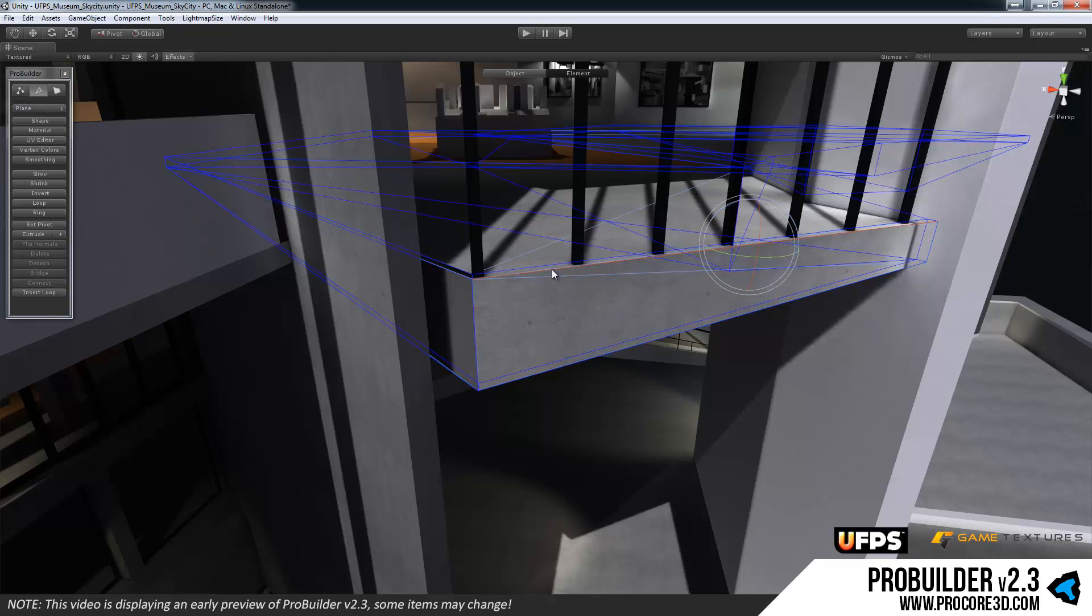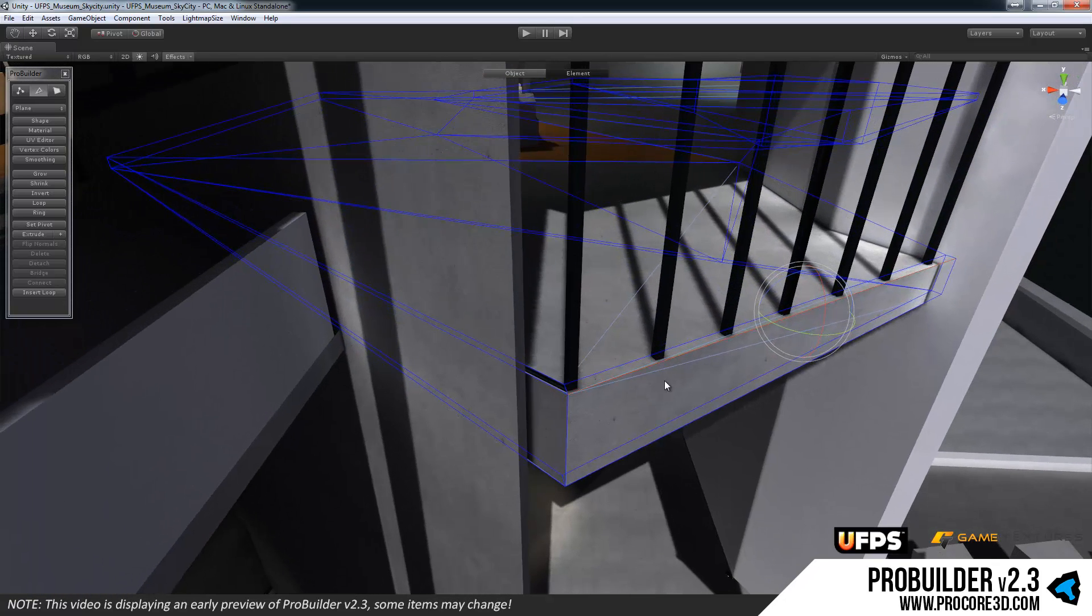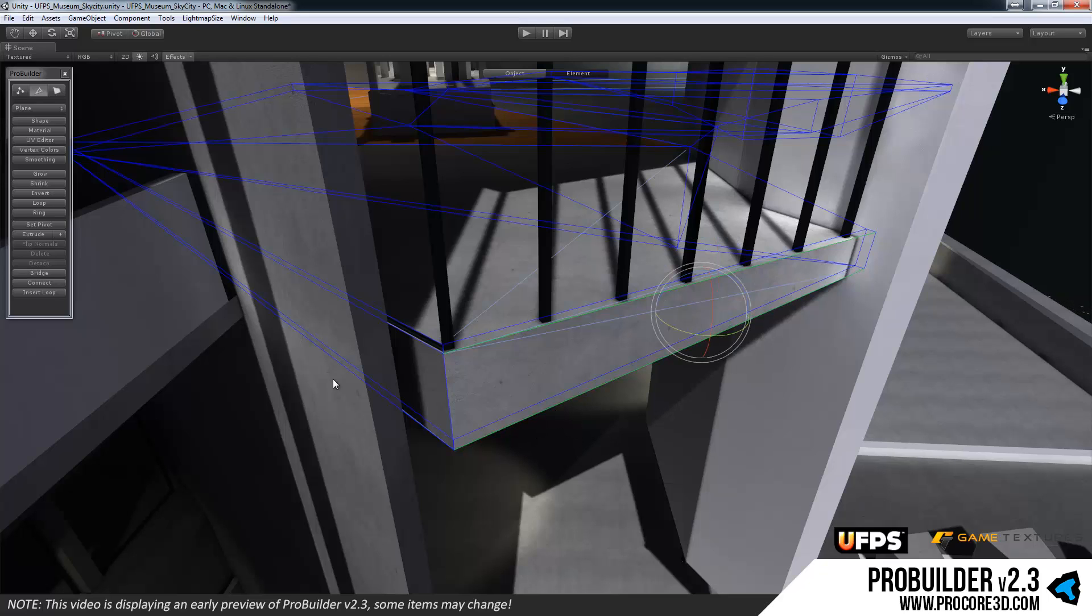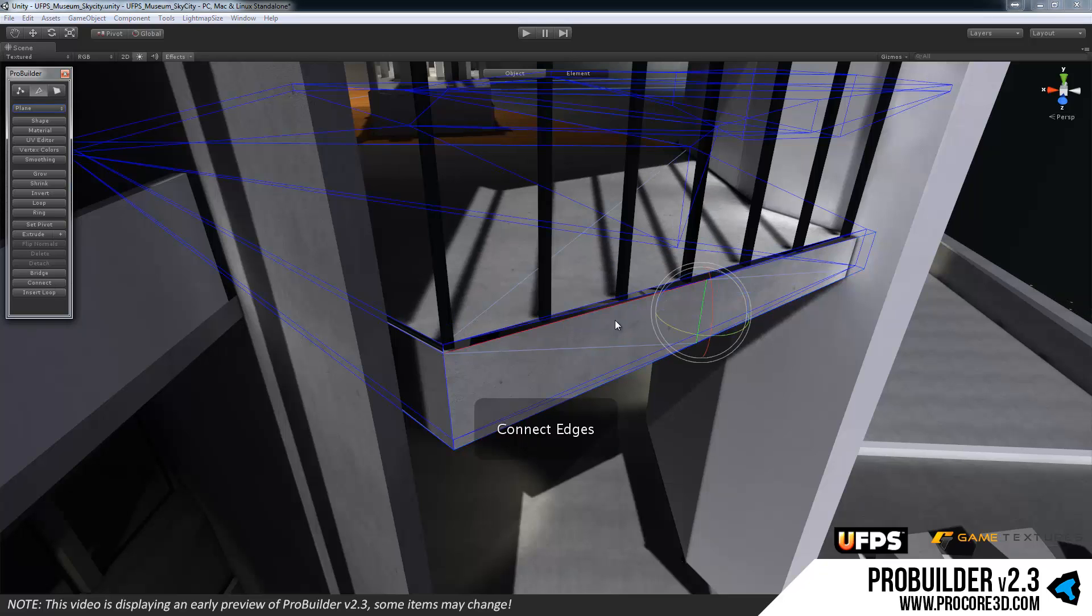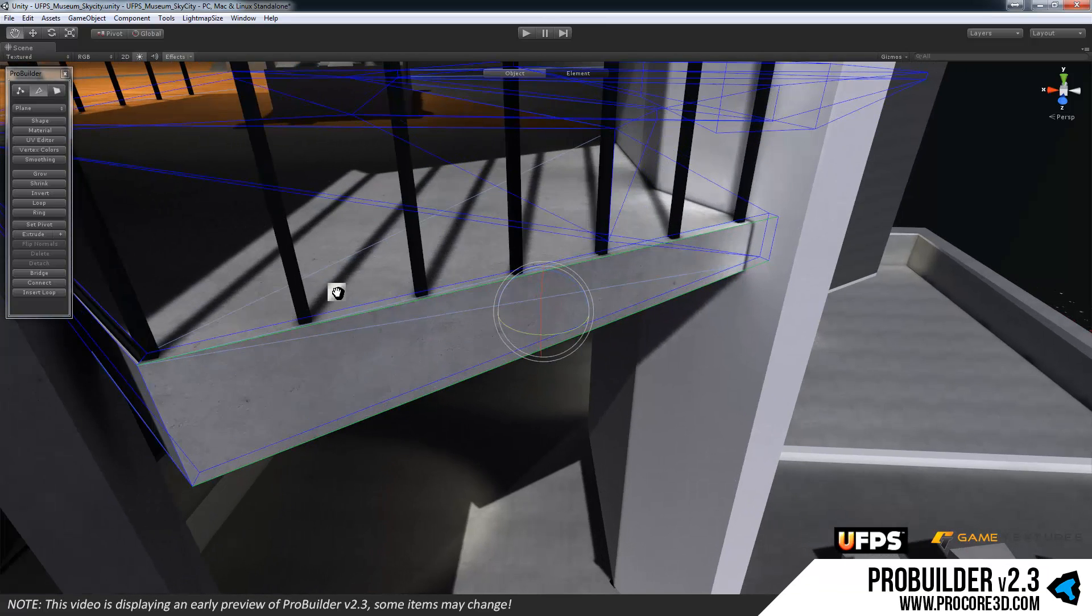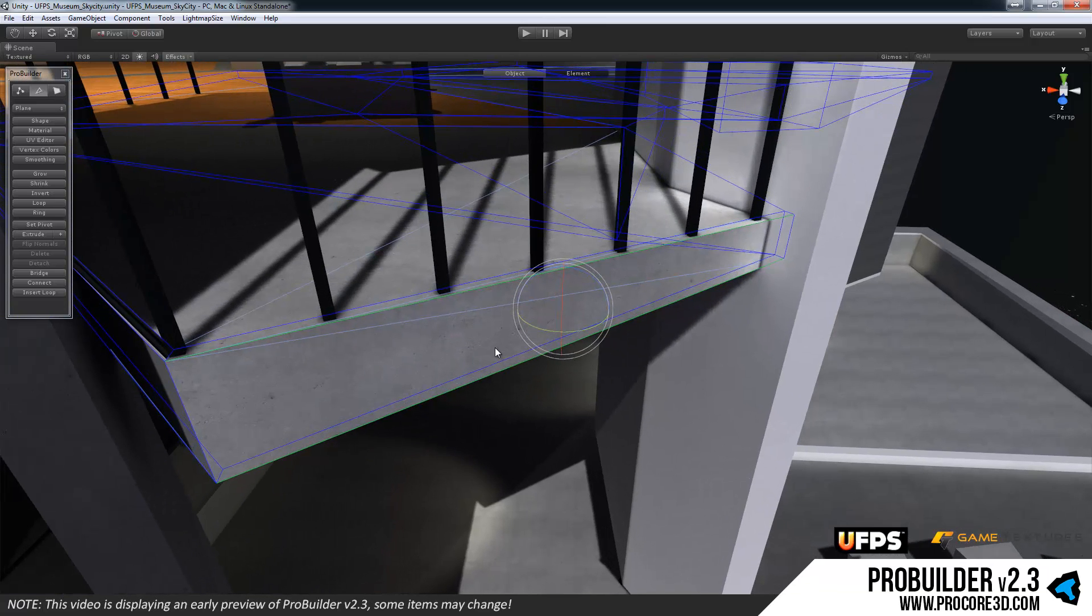In edge mode again same thing, click on a face will select the whole face. Edge mode has a lot of the more complex and awesome features that we've been adding in recently and this allows you to do essentially proper edge loop modeling and such. So you can select multiple edges and do things like connect them to add in new geometry.